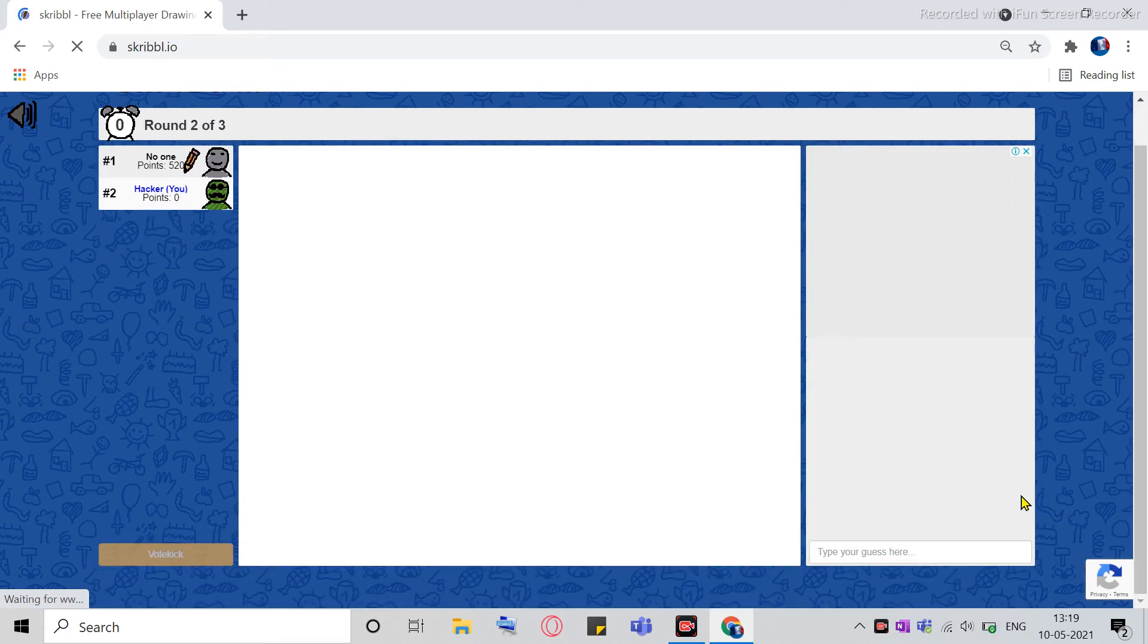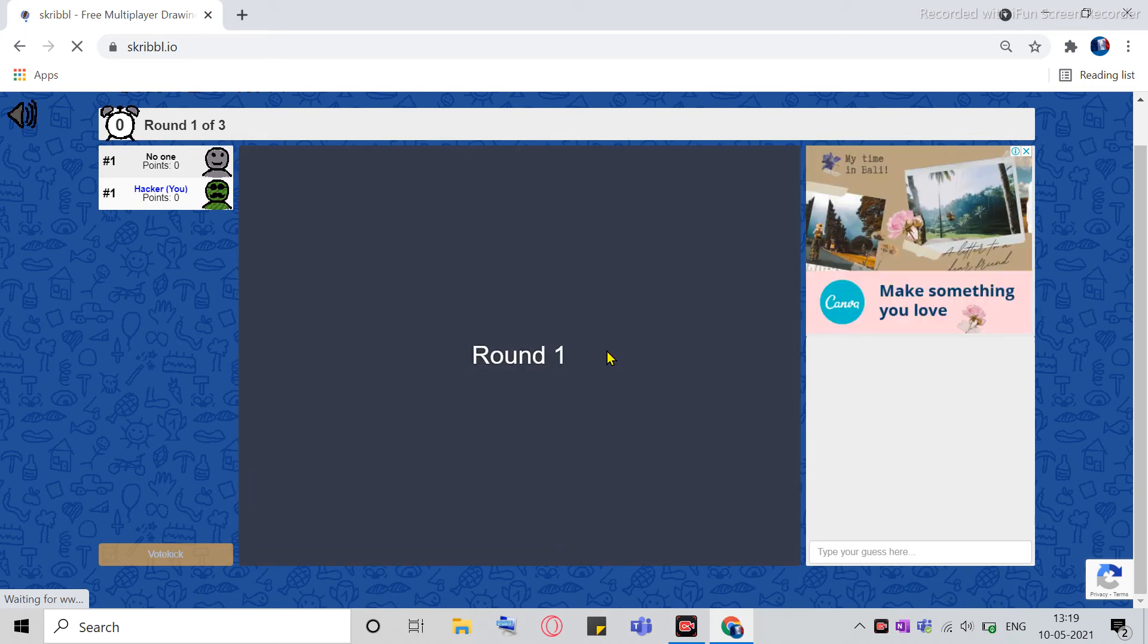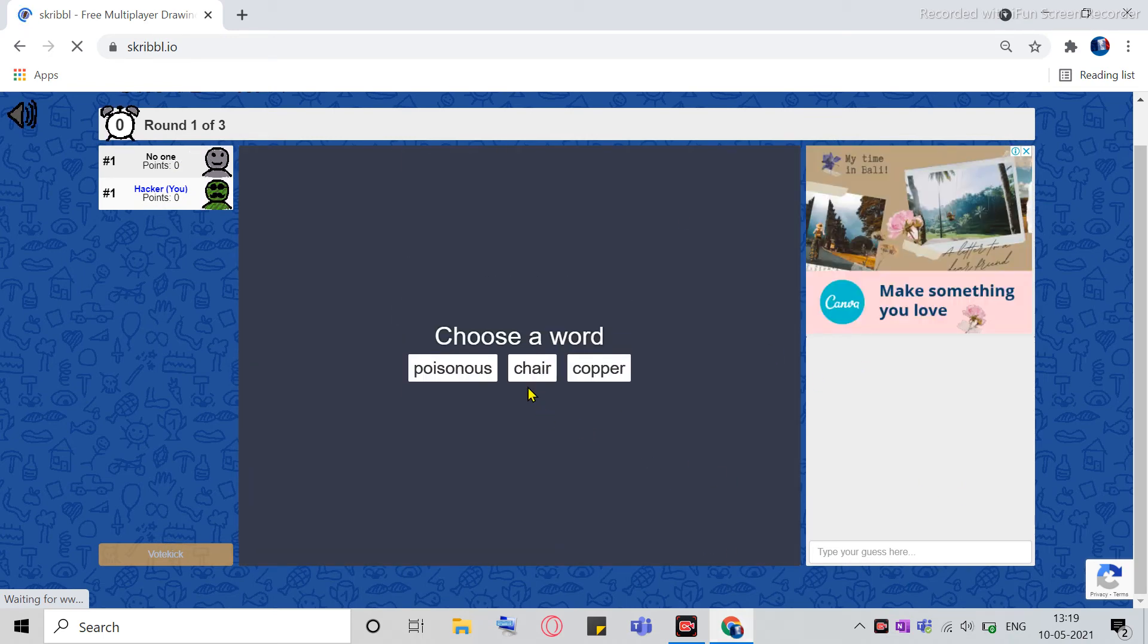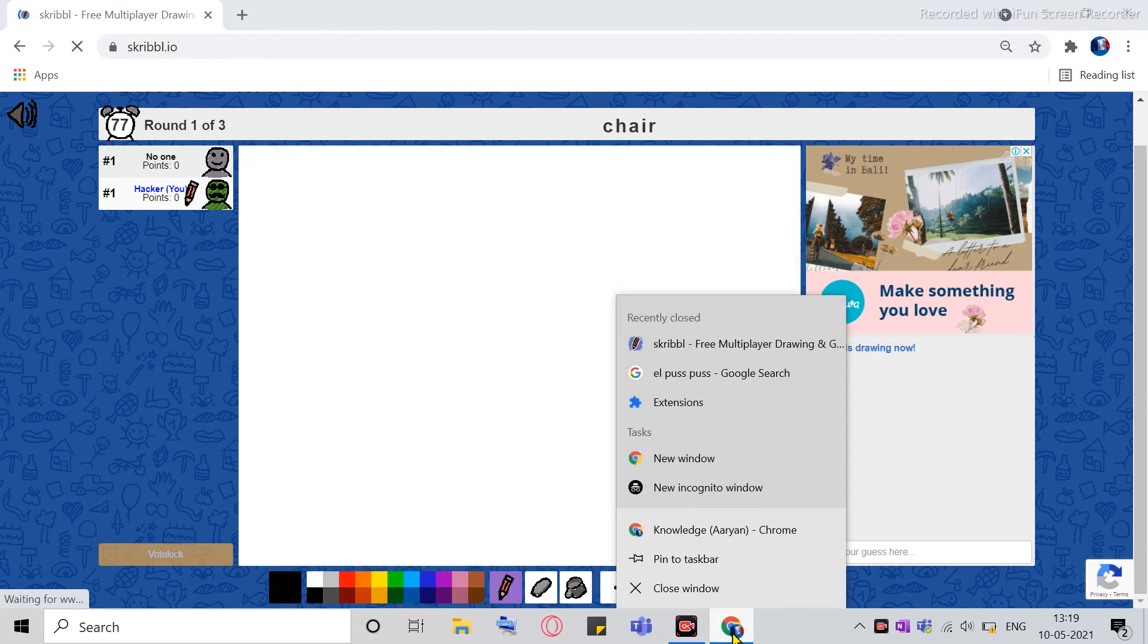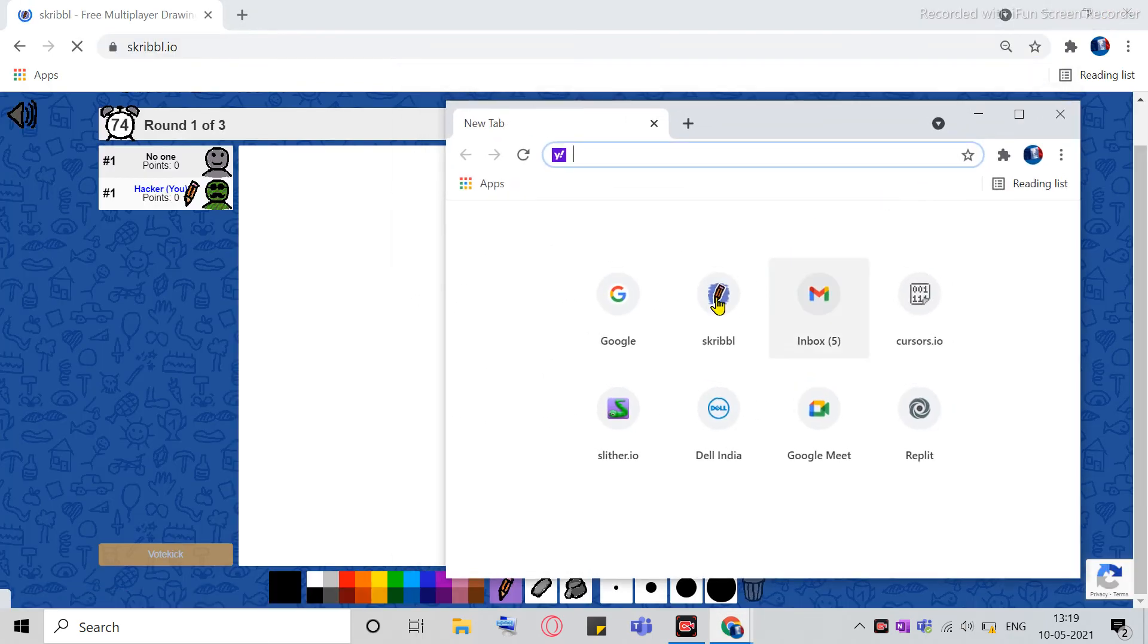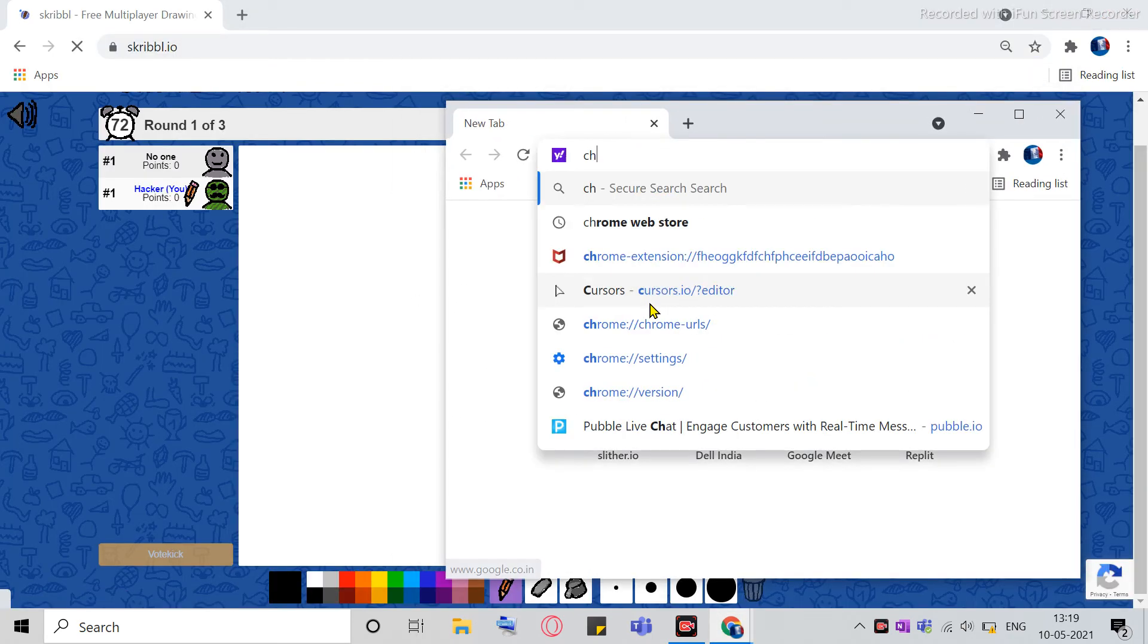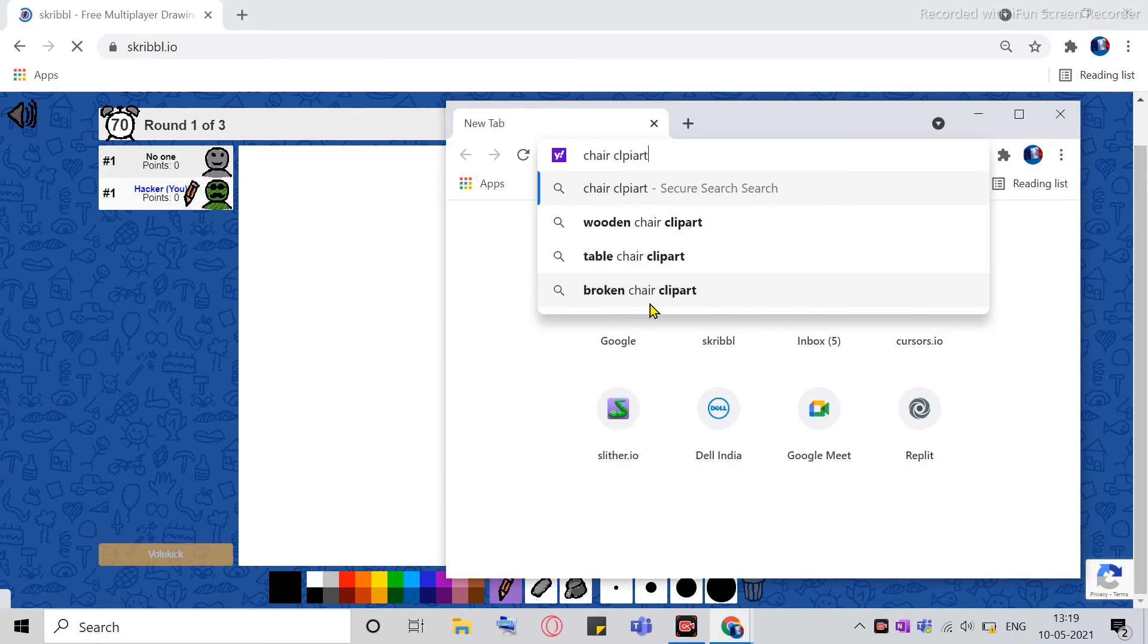Okay, so I'm in the game already. So it's round one now. So you just want to make sure, so you just click on a word. So I chose an easy word which is Chair. And you open another window and make it smaller. And then just type in Chair Clip Art.